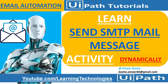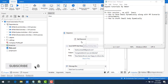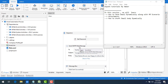Hello, once again. In the previous session we have seen how to send a mail using the Send SMTP Mail Message activity. But now in this session we will learn how to send email dynamically along with an HR scenario.